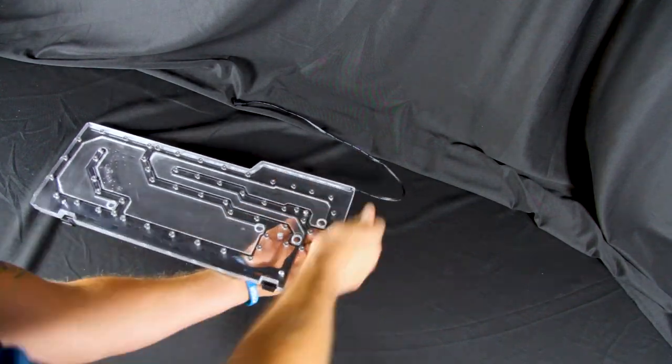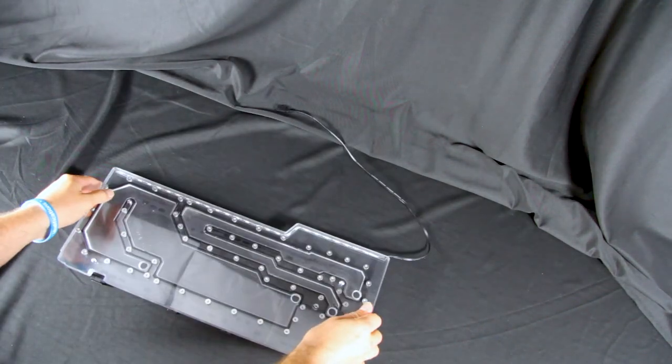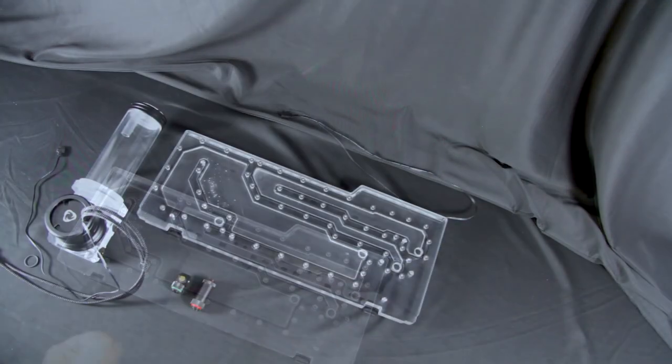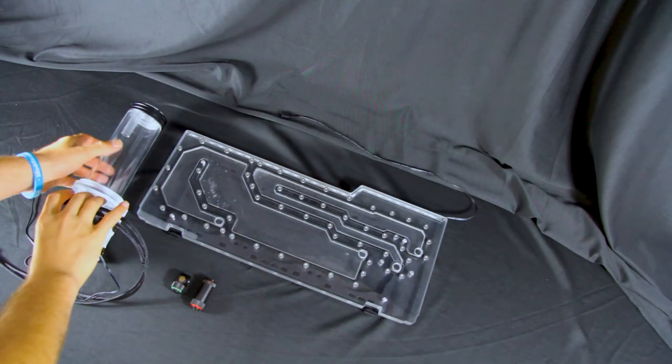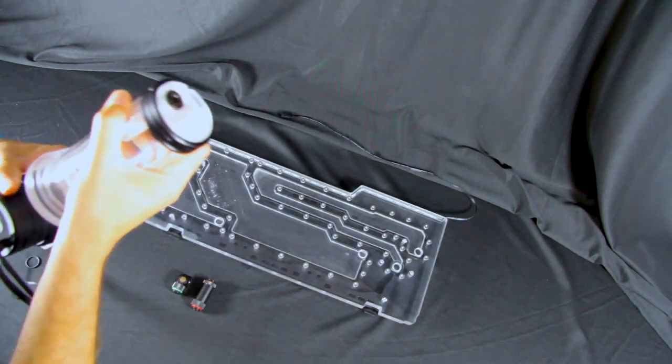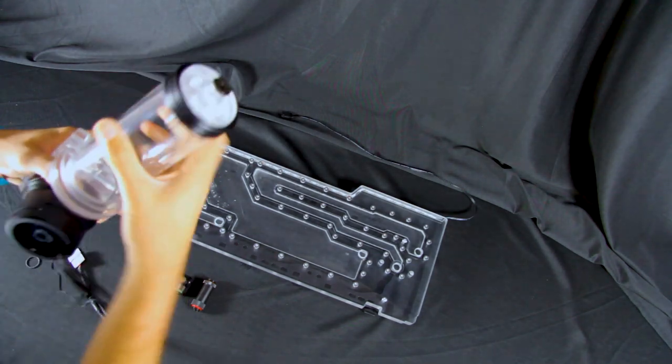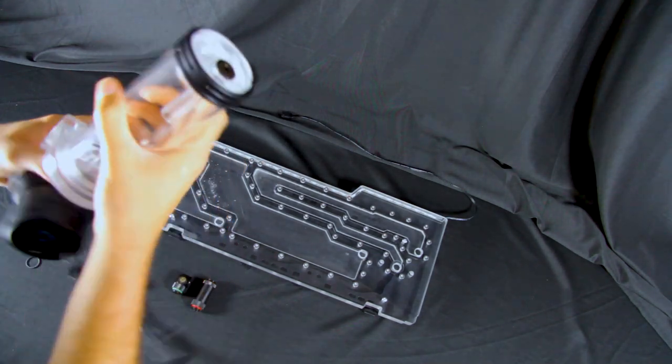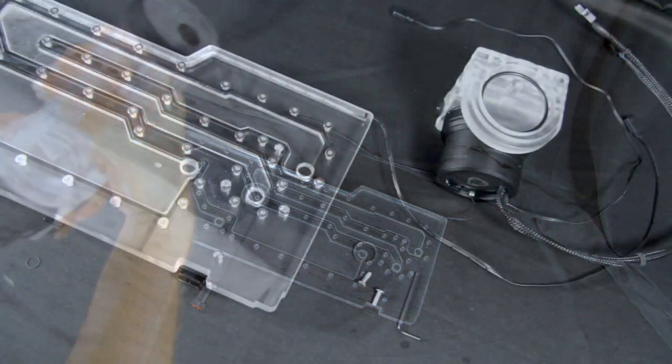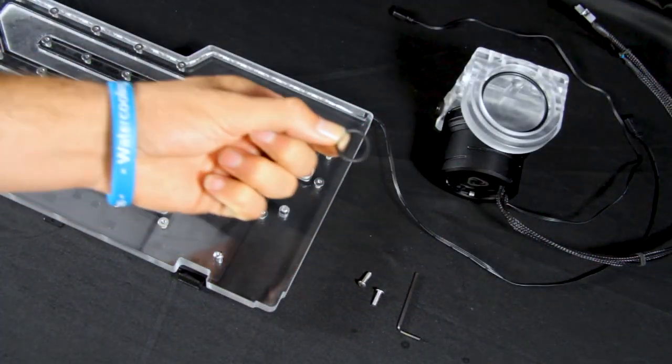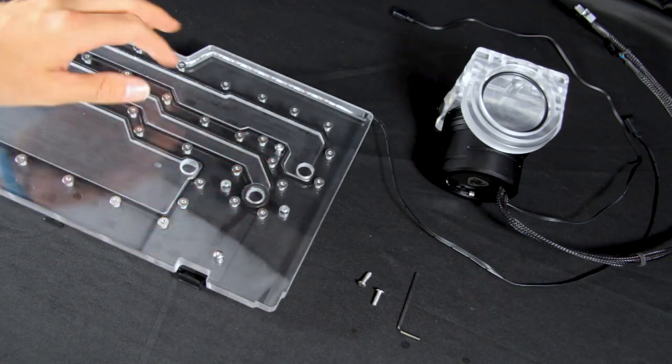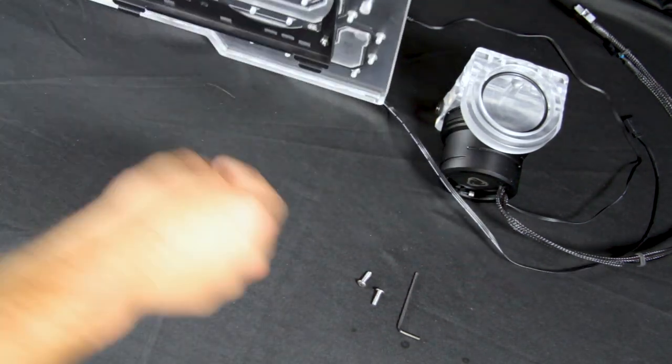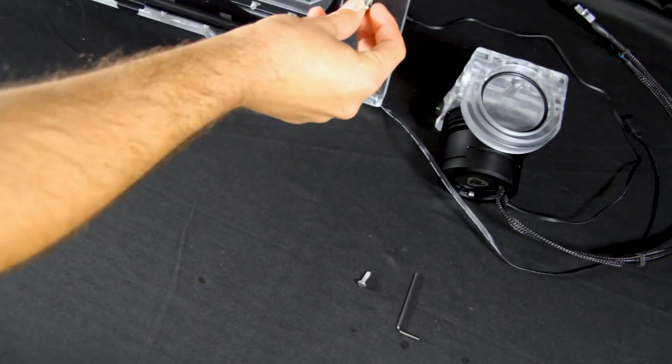If you are choosing to use the reservoir combo, remove the tube from the pump top before installing. Take the included gasket and place it into the gasket channel.